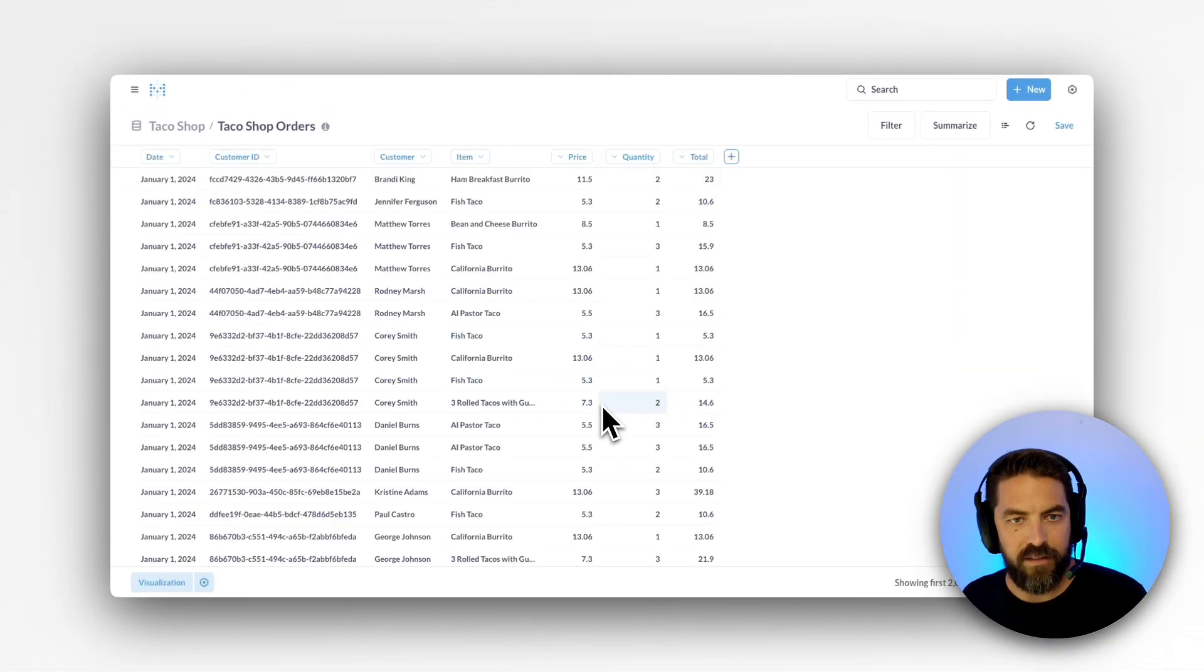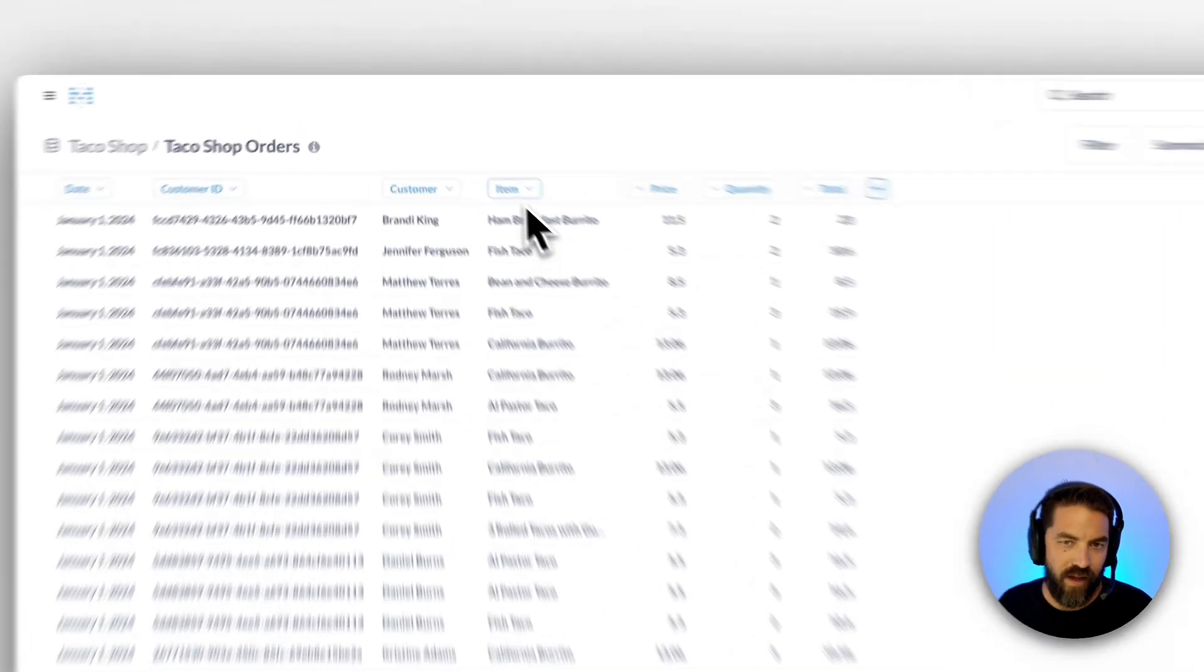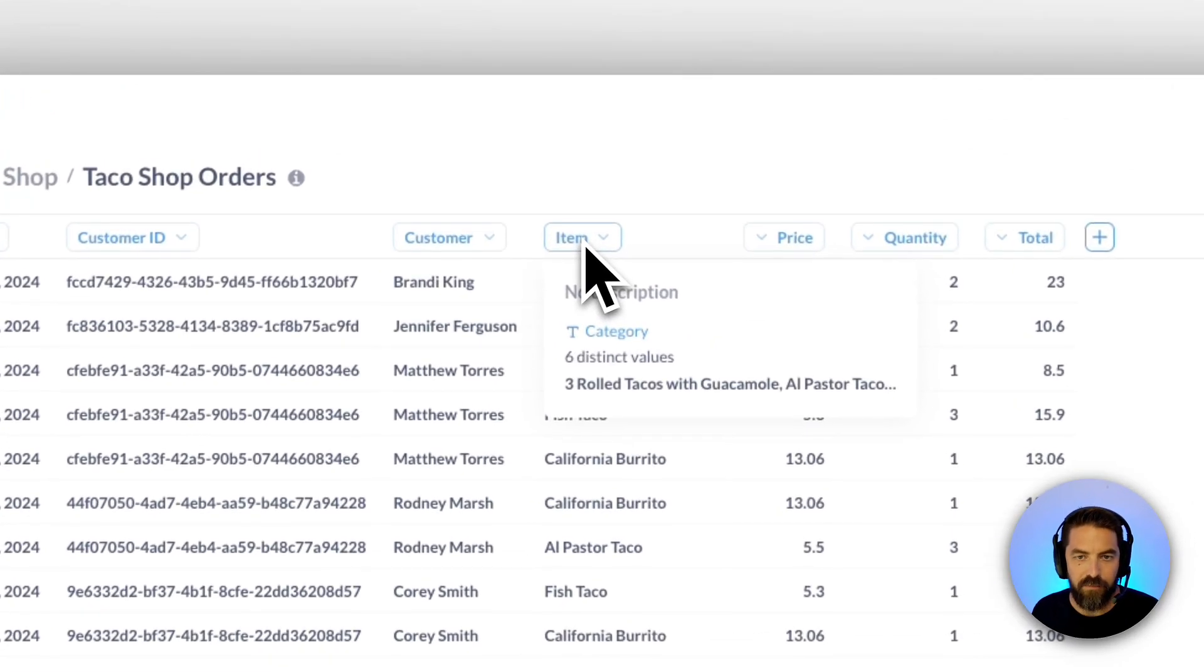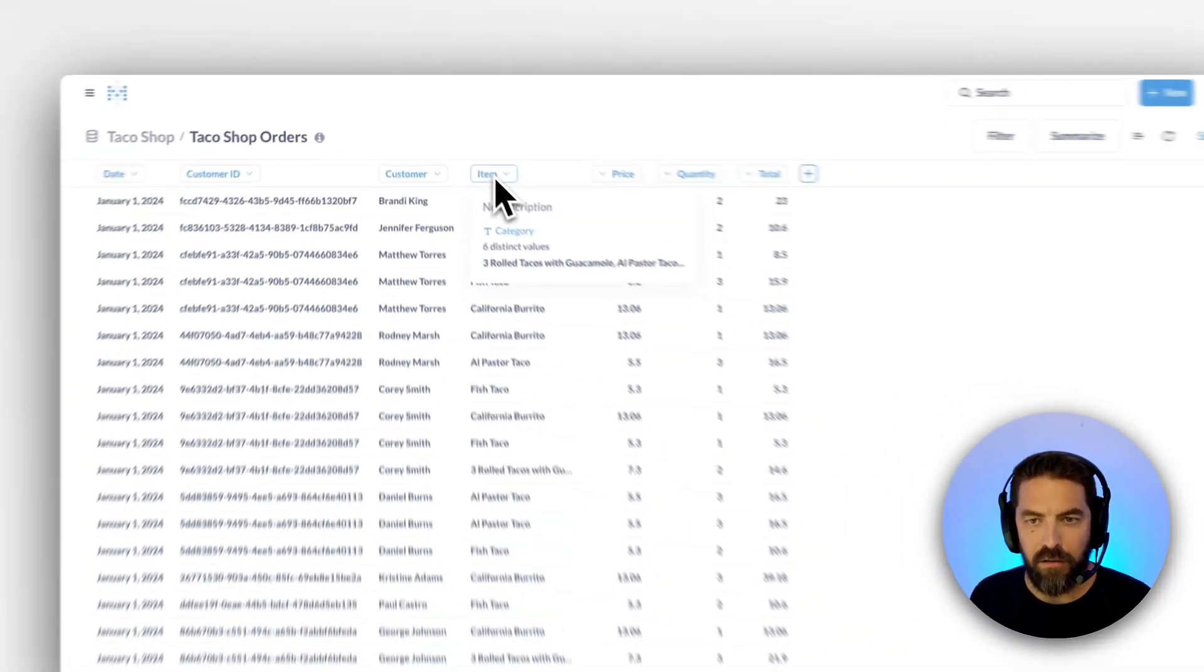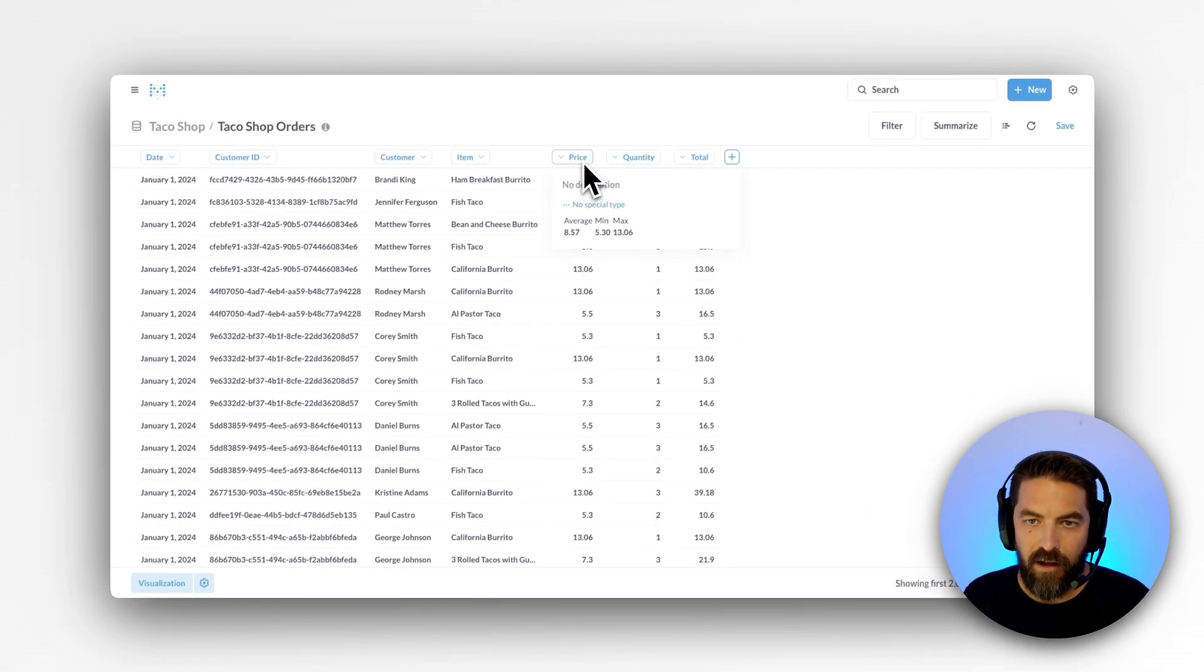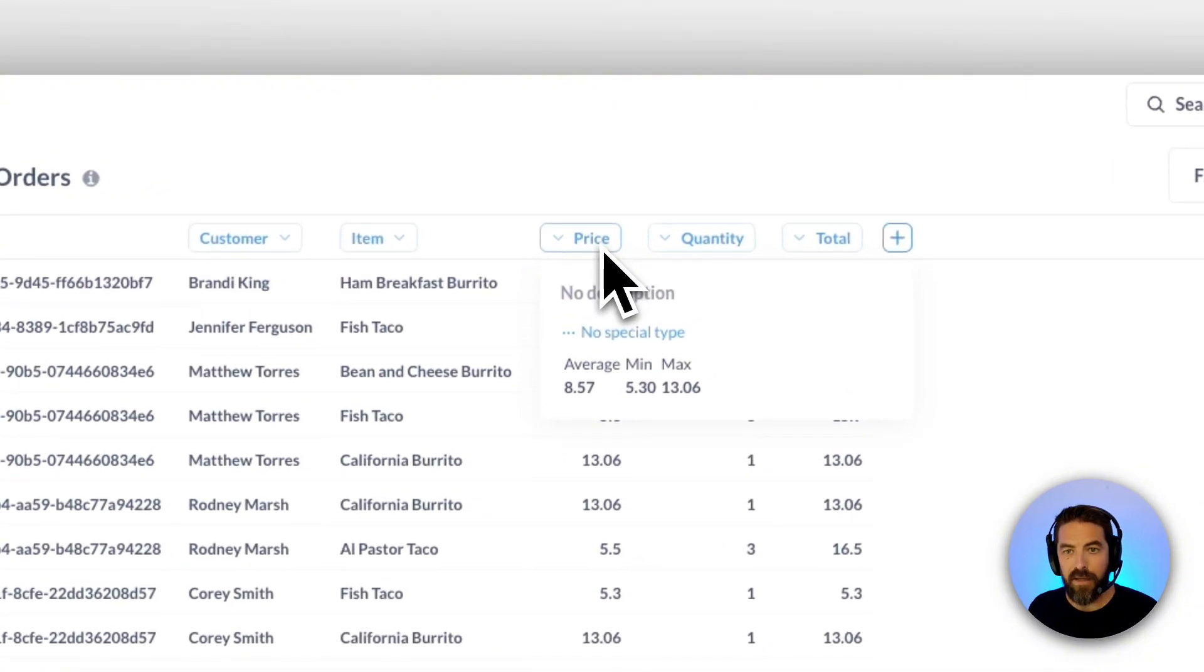Once this loads there's some really cool things that we can do. Like if I hover over item, I can see the six distinct menu items, I can hover over here and I can see average, min, and max for the price.